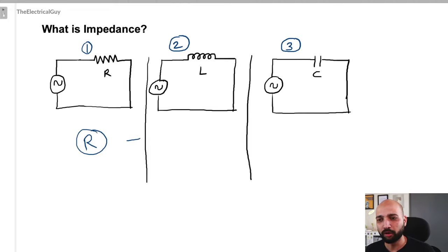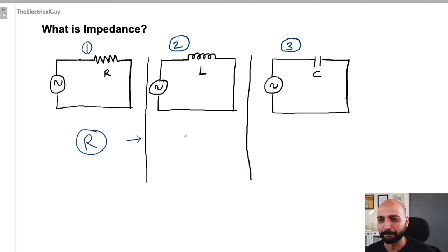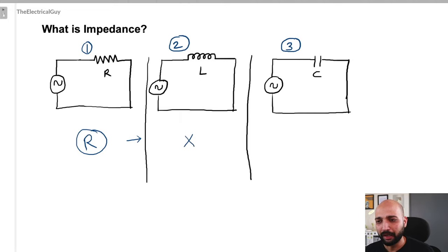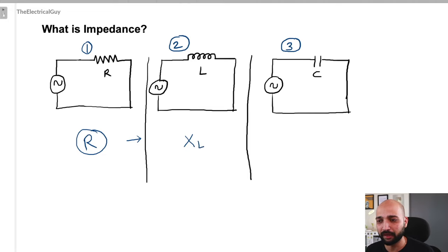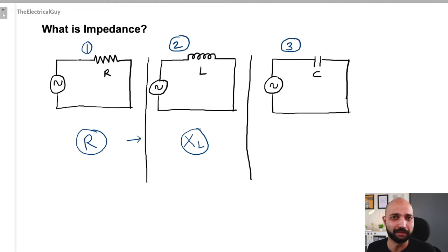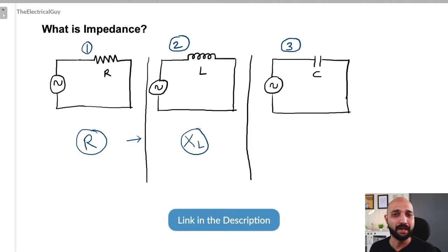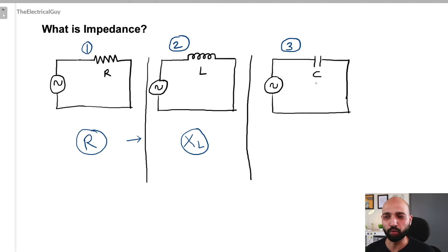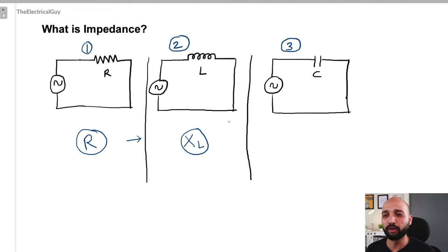Moving on to circuit 2 — this circuit consists of an AC source and an inductor, so we can call it a purely inductive circuit. As a result, it is going to offer reactance, and since this is specifically offered by an inductor, we call it inductive reactance, XL. It is important you understand these terms. If you don't, I have a dedicated video on inductive and capacitive reactance linked in the description.